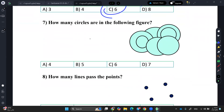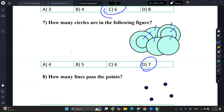Okay. For the circle, you can count them directly. 1, 2, 3, 4, 5, 6 — you forgot one. Let me check. 1, 2, 3, 4, 5, 6, 7. Excellent, 7. Excellent, Fatima.